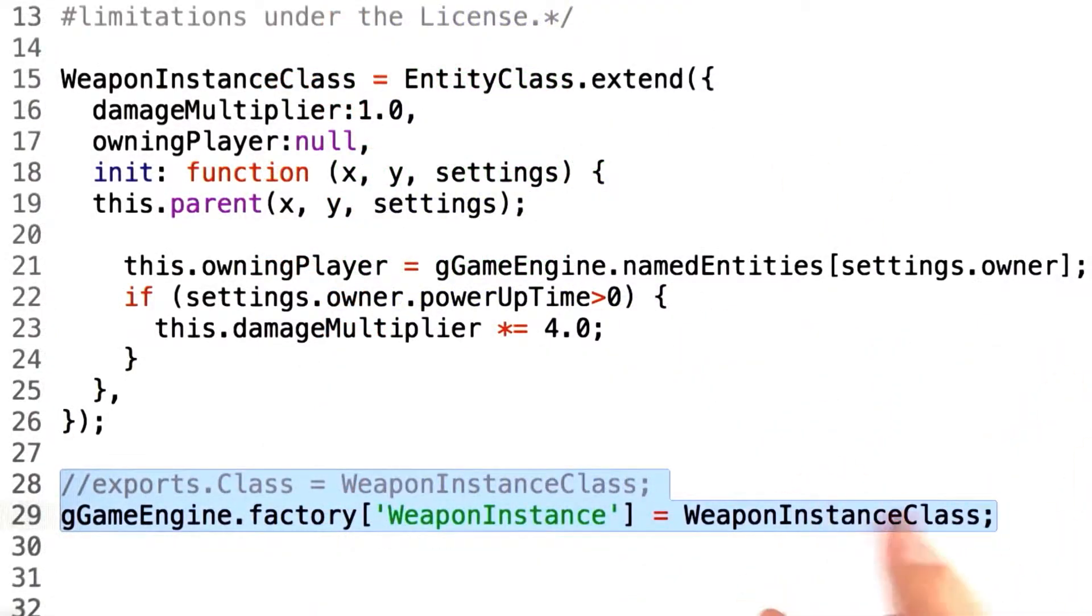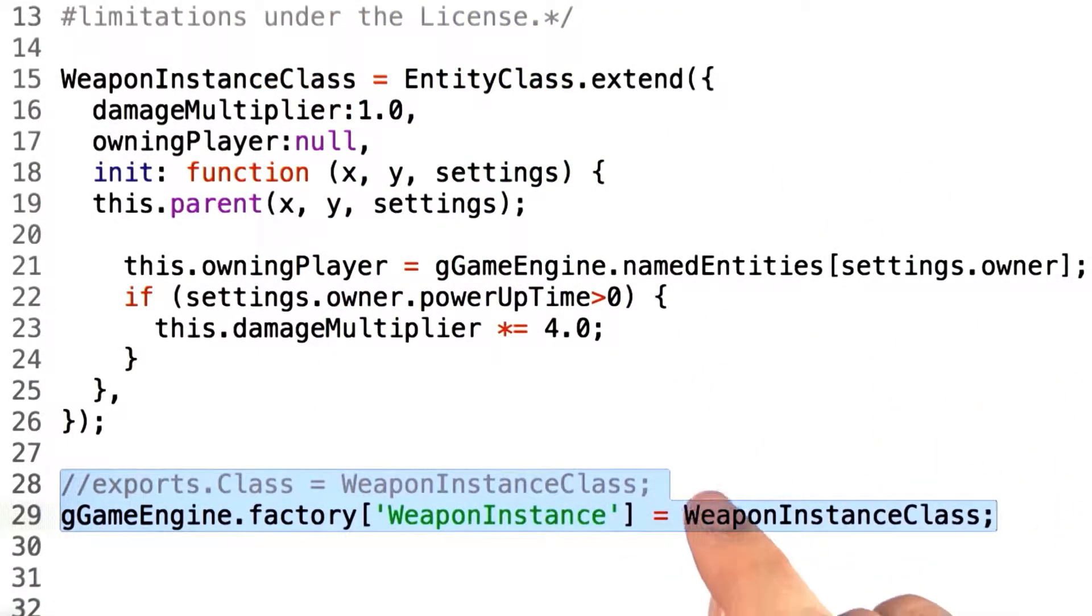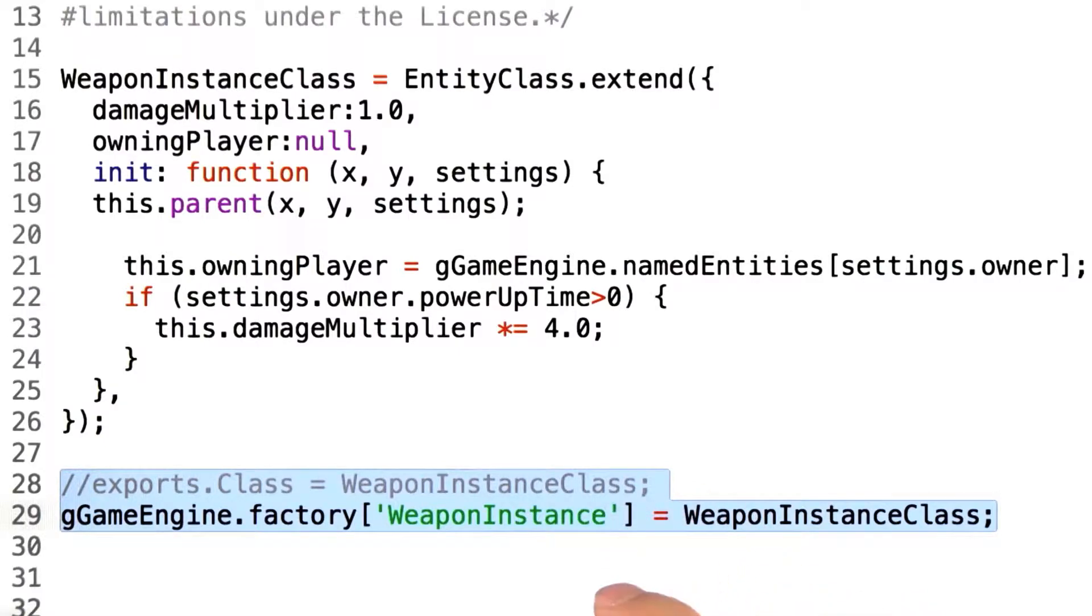To address this issue, we're going to take advantage of an interesting property in JavaScript. Namely, that we can create a new object given a handle to its definition.